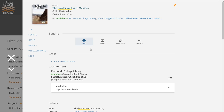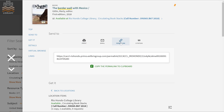You can also email that information to yourself — the same information you see in the print feature will be emailed to you. The permalink is a permanent link to this book title. If you copy it to your clipboard and paste it into an email, you or someone else can click that link and it will directly open to this page with all the information about this book.